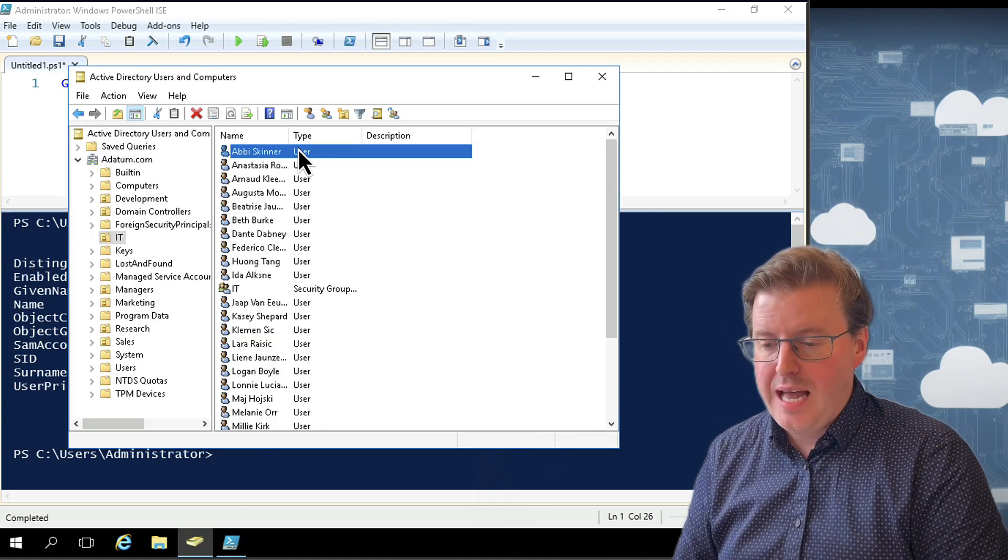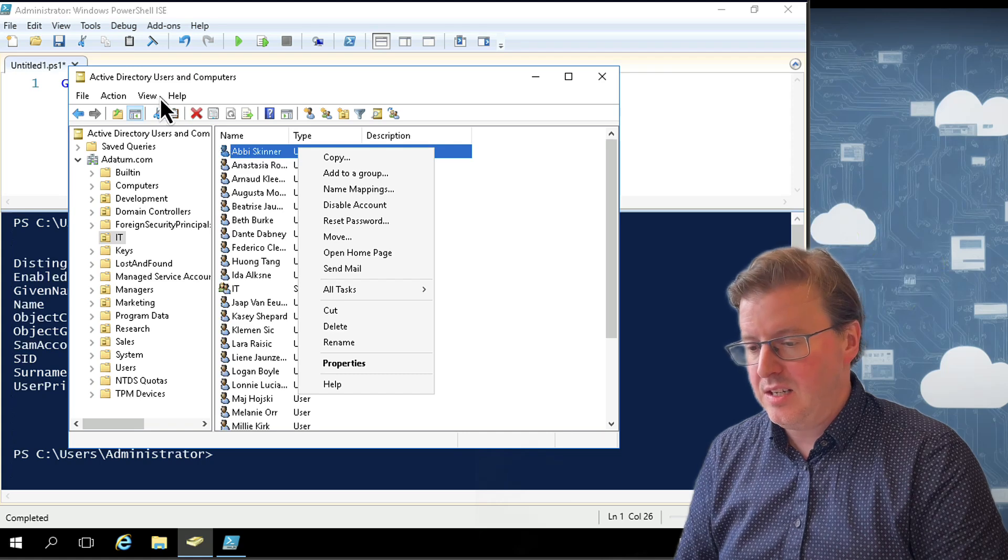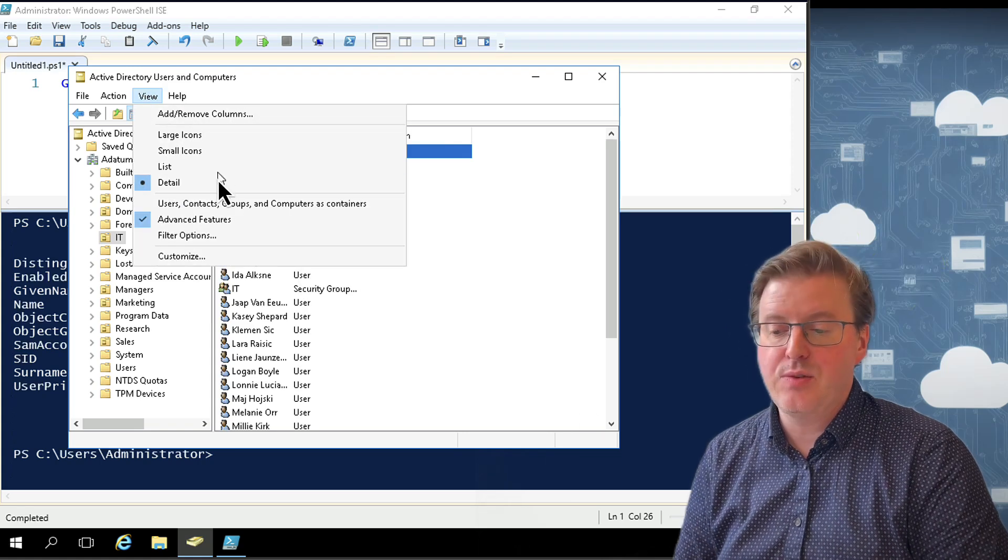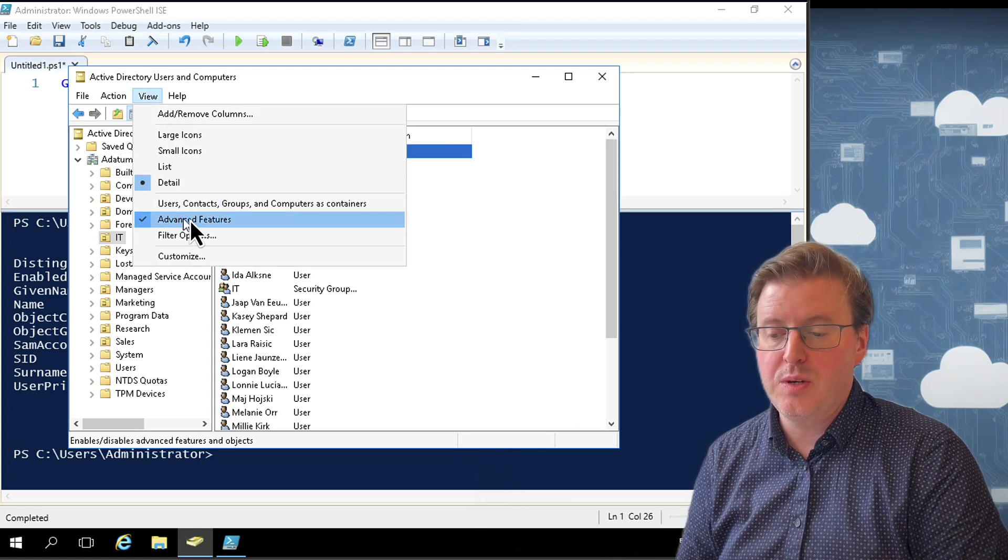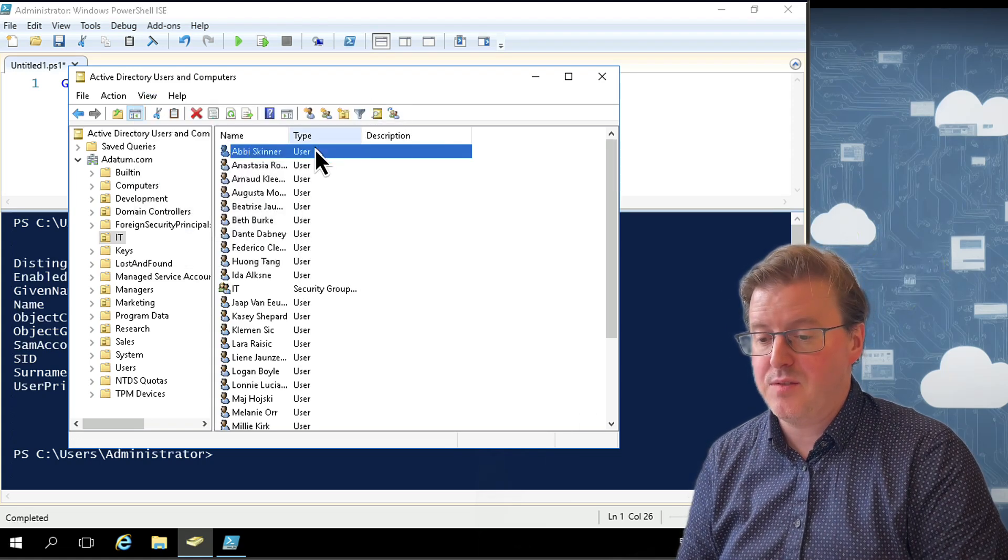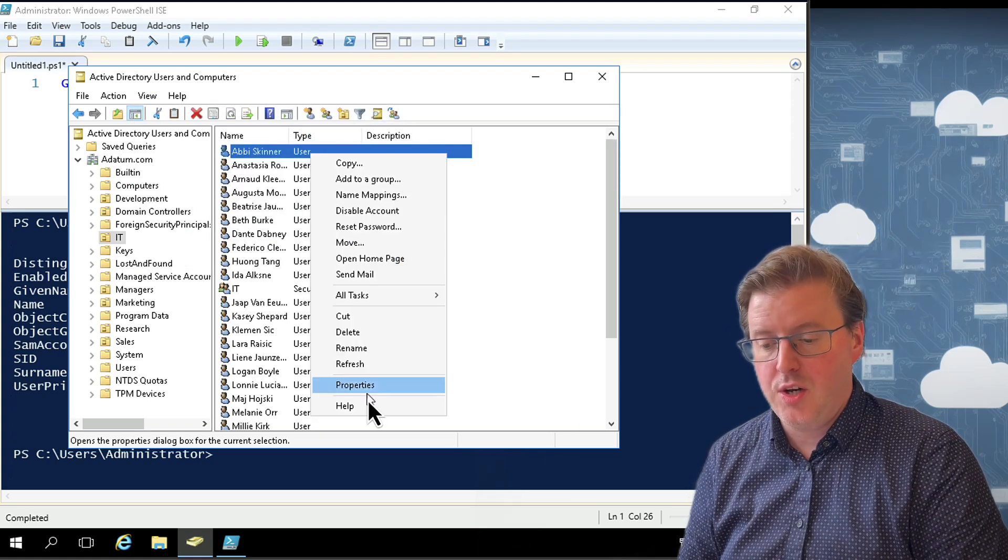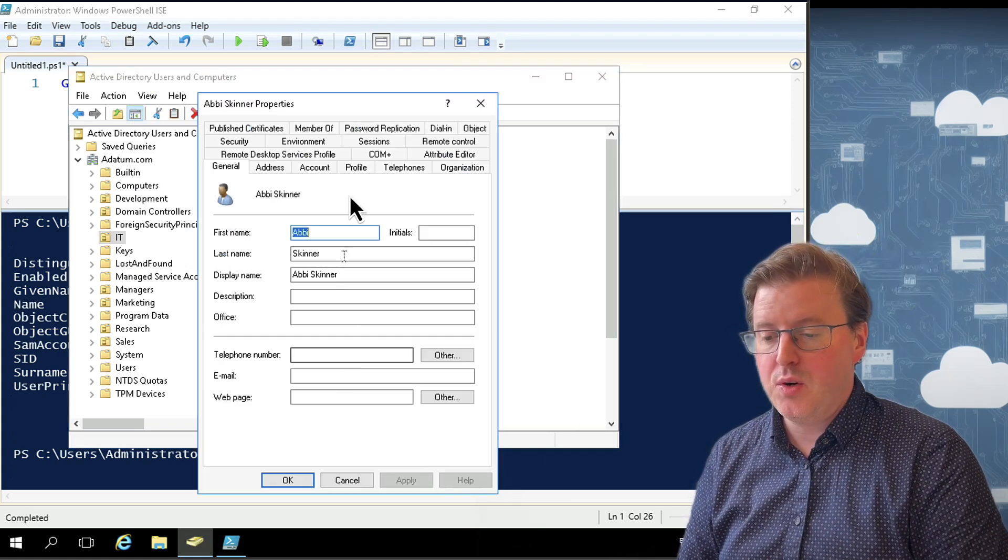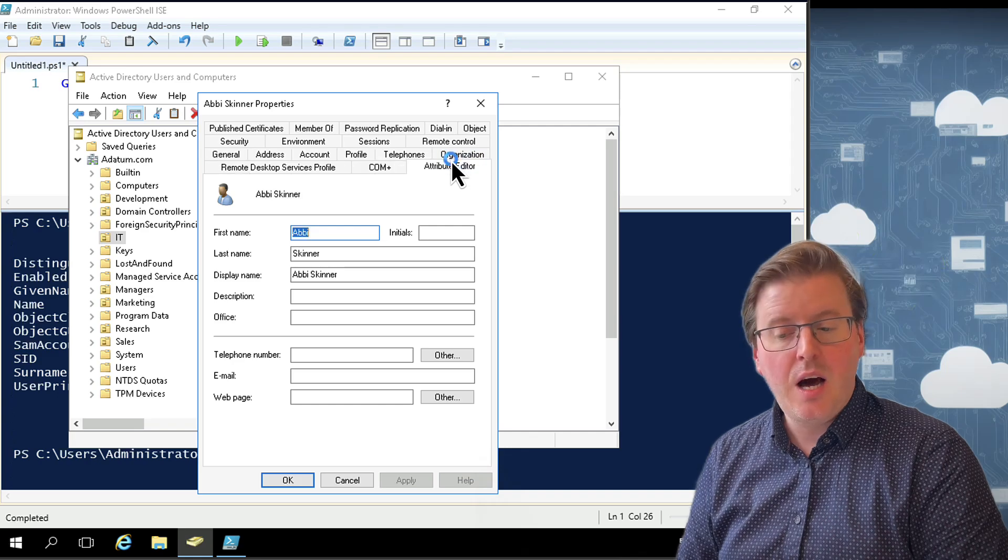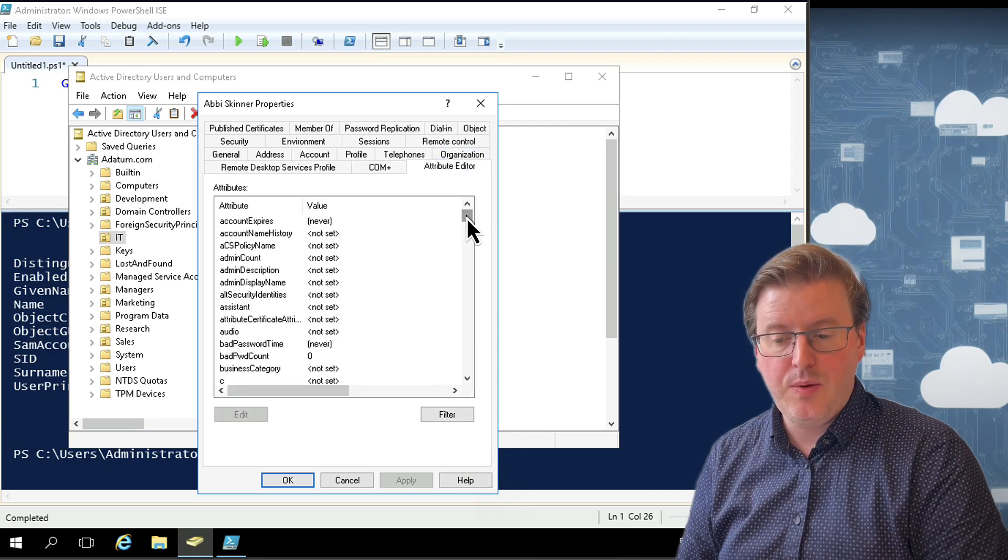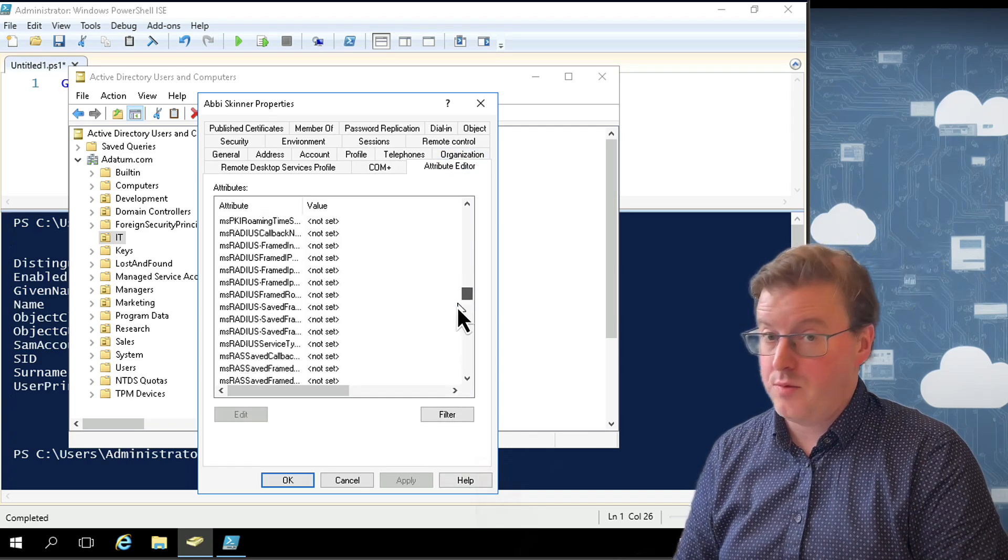One of the first things you'll find out with Get-ADUser is the fact that not all the properties come back. So if I look at Abbey Skinner, take note here in Active Directory Users and Computers, I have advanced features turned on. If I look at Abbey Skinner, I have in the attribute editor a lot of attributes. Not all of those are actually coming back.